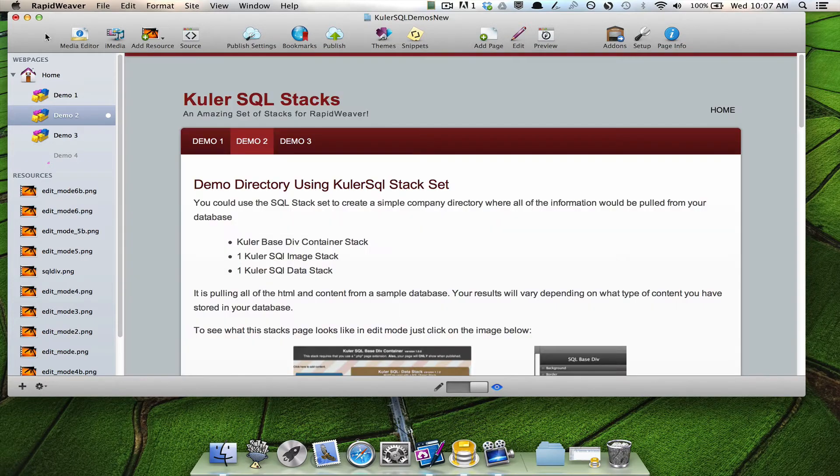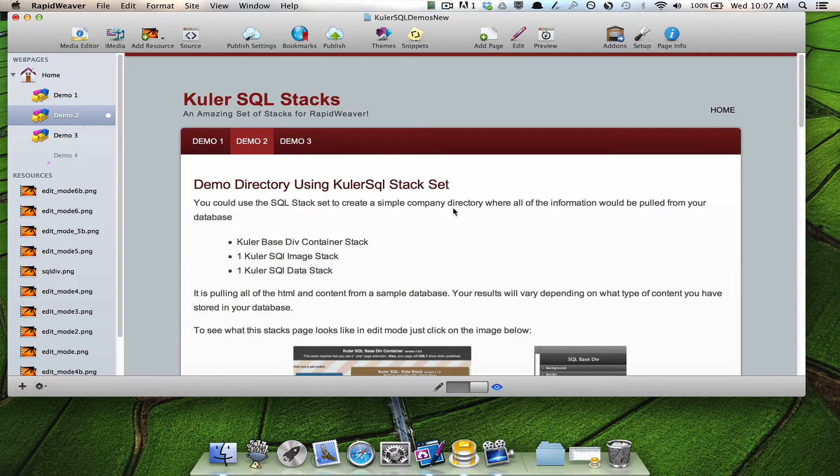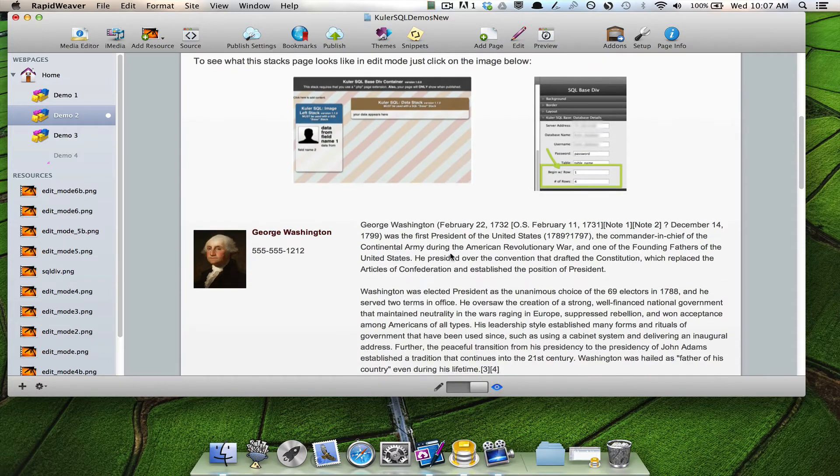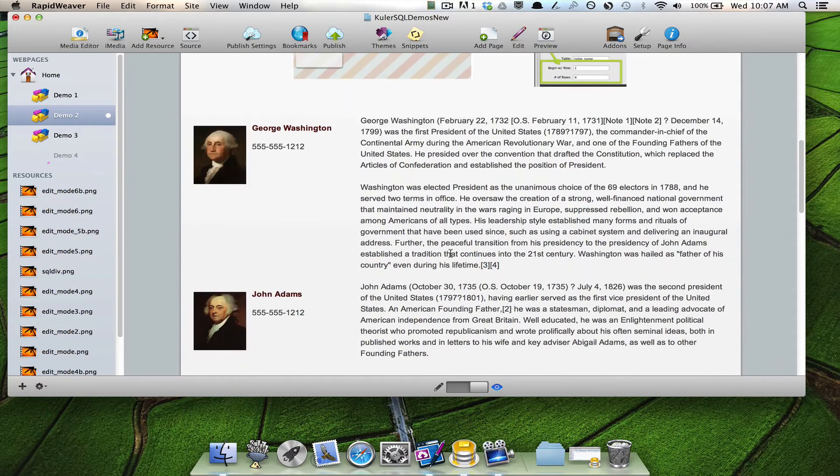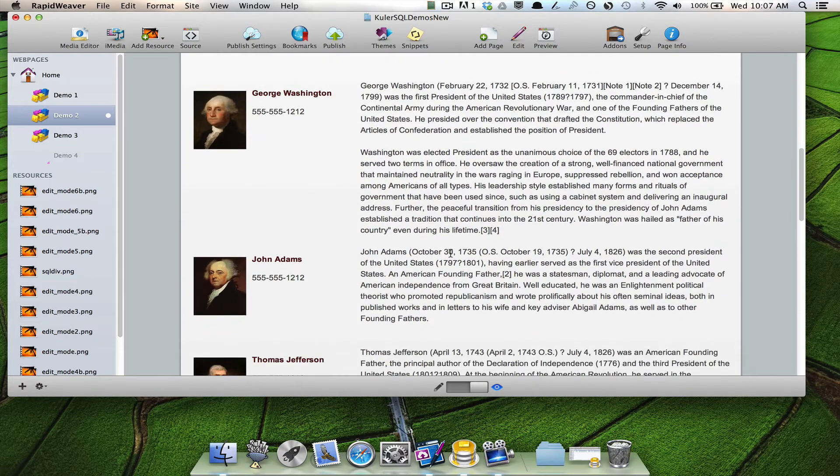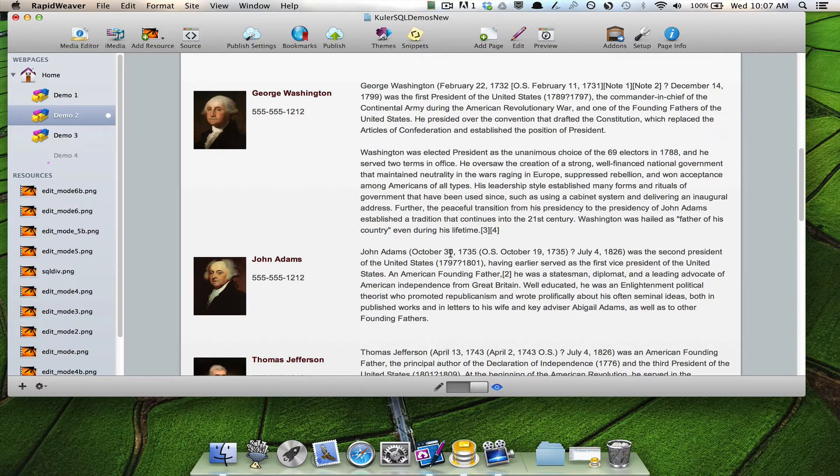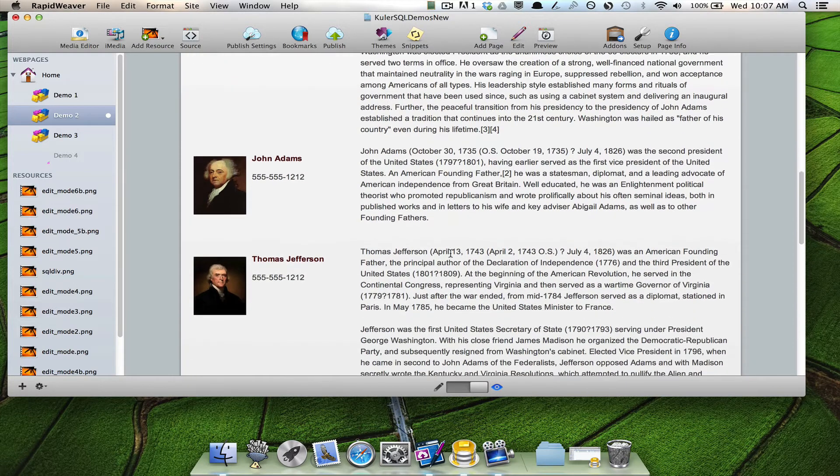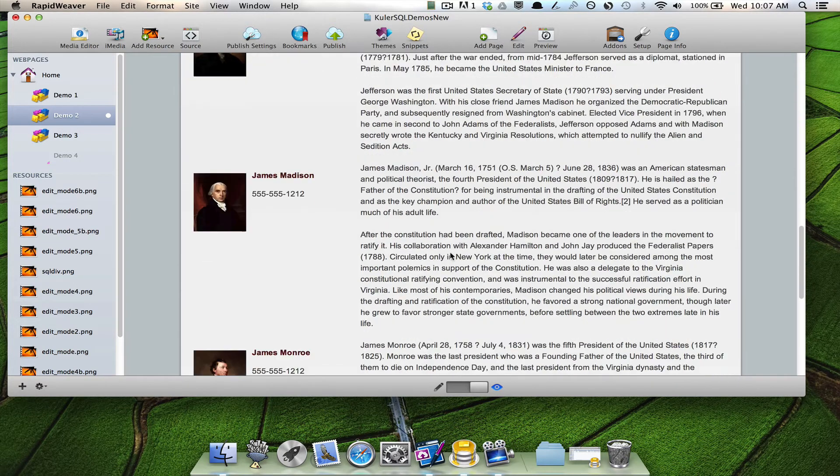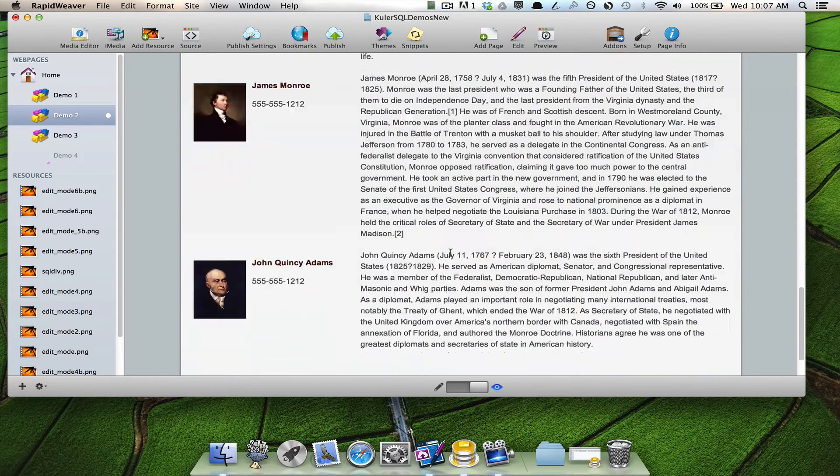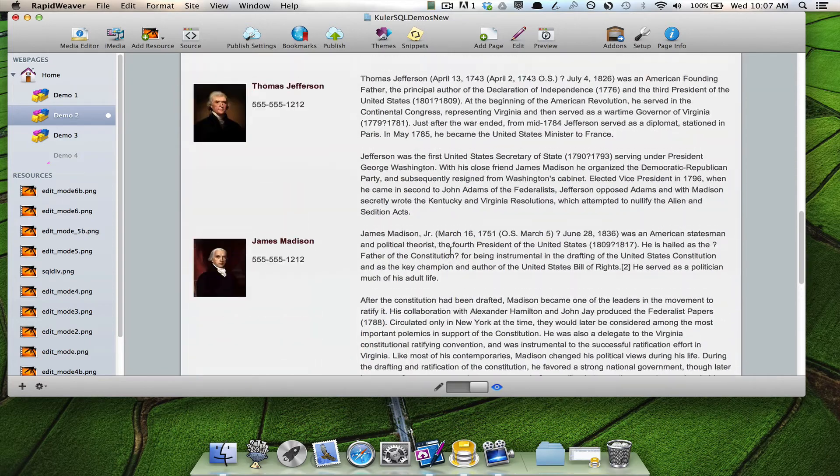I'm in my demo site here in Rapid Weaver. I'm going to page number two. And you can see that I am displaying content from a sample database that I've created on my web server. And basically, I have six items in this database.